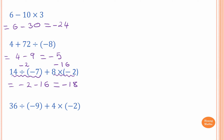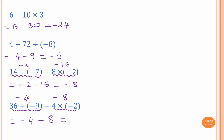Next one: 36 divided by negative 9 plus 4 times negative 2. Do division first. 36 divided by negative 9 — positive divided by negative gives a negative — and 36 divided by 9 is 4, so negative 4. Then 4 times negative 2 — positive times negative gives a negative — so negative 8. The answer is negative 4 minus 8. You owe the bank 4 and another 8, so altogether you owe 12: negative 12.